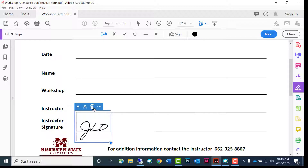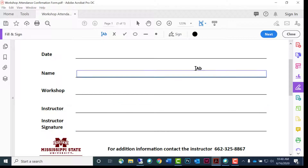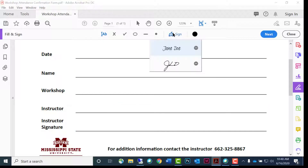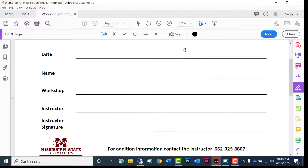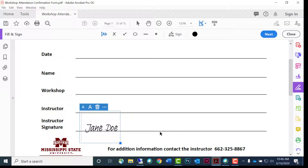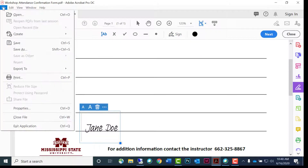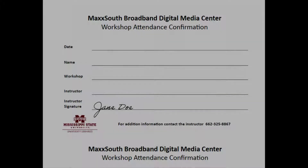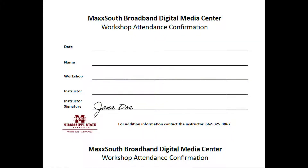Your signature and initial styles will be available under the sign option. When you're satisfied with your signature, save your file as a PDF. Your saved PDF will look like the one here.